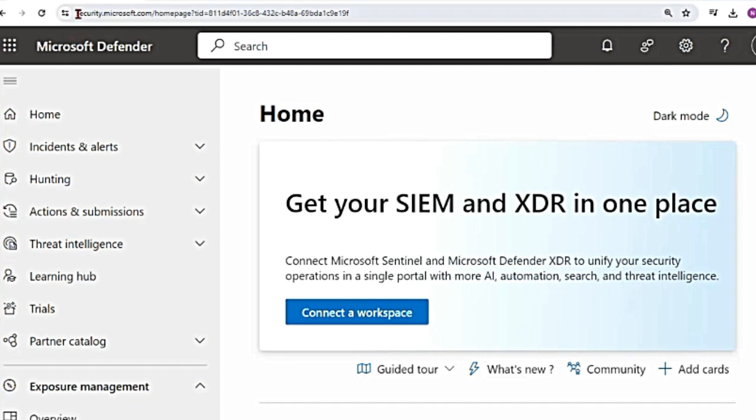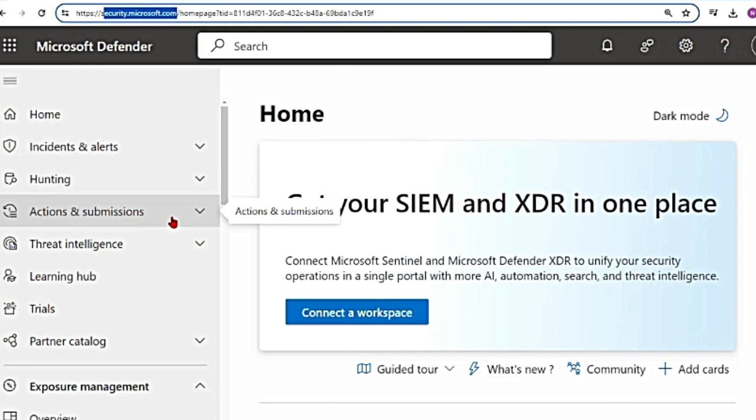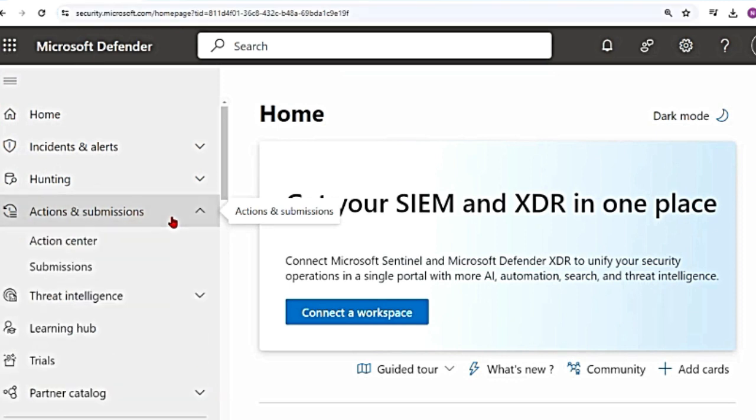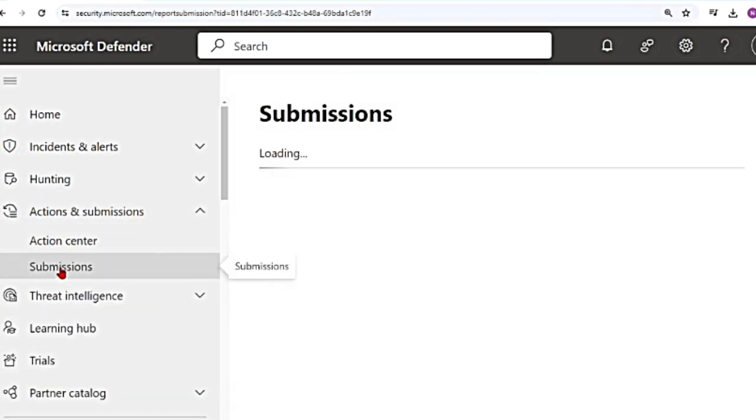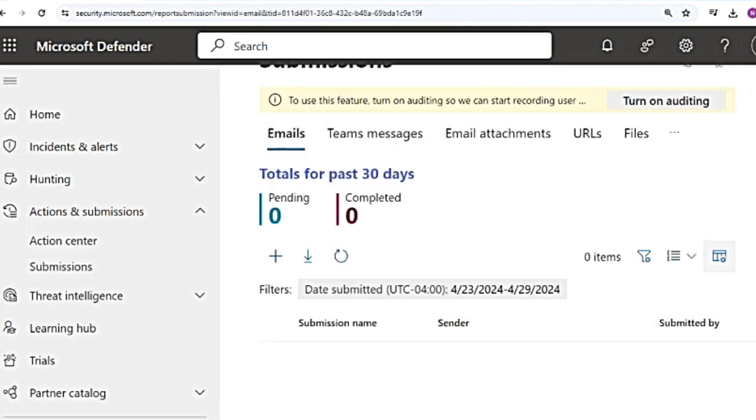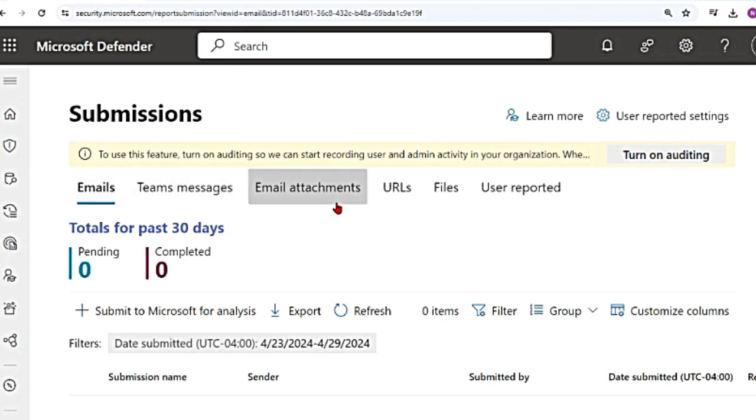Go to Microsoft Defender portal, that is security.microsoft.com. In the main menu, go to actions and submissions. Click on it. You'll get the submissions tab. Click on submissions. And this is the submissions page. Let me go ahead and close this main menu. Like you can see here, there are different options to do it.